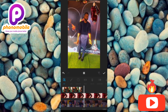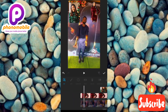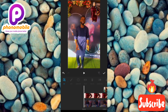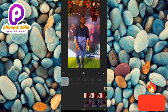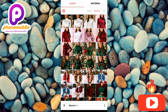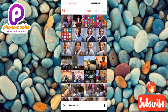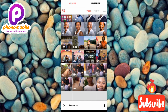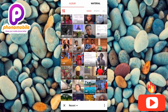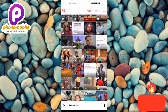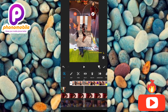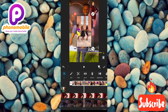Now let me show you how to add a video overlay. Tap the PIP icon again, then tap on 'Video' at the top of the gallery. You'll see all the videos in your gallery. Select a video — you can see the video has now been added on top of the main video.